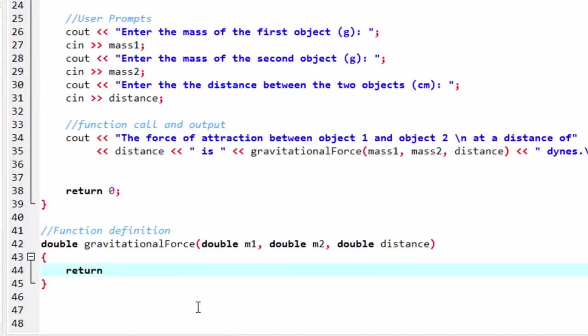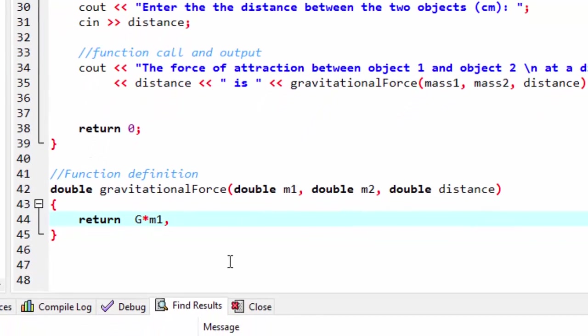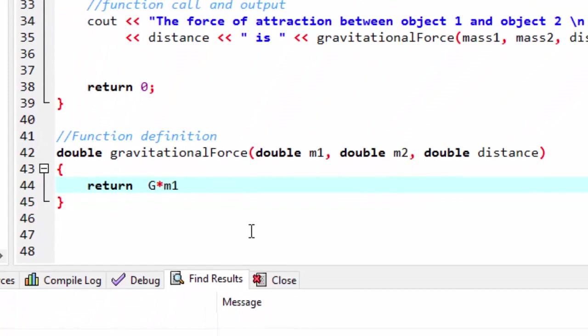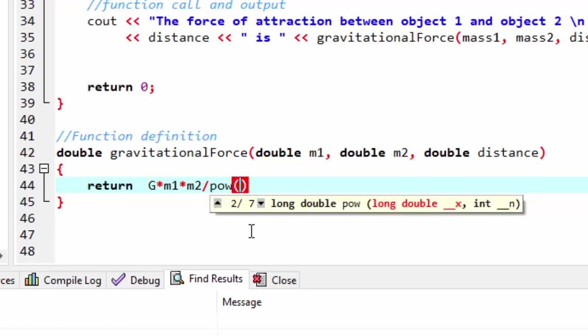So now back to the function. I can use that universal gravitational constant now. Return g times m1 times m2. And divide that by, and here I'm going to use a library function, the power function. I'm going to do power. And notice it recognizes the power function already. And it's going to be distance here. And then I'm raising it to the power of two.